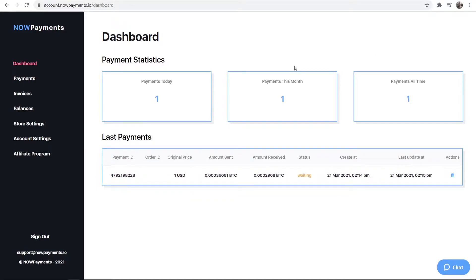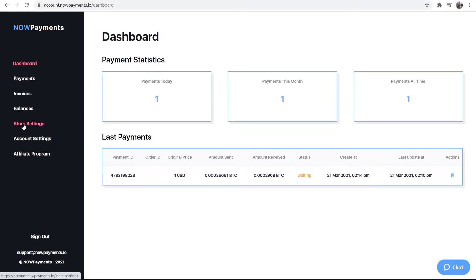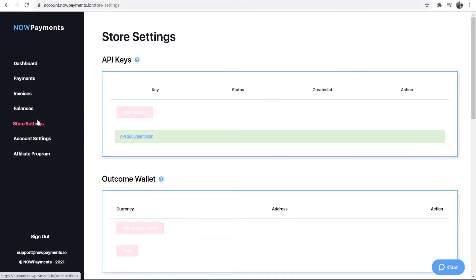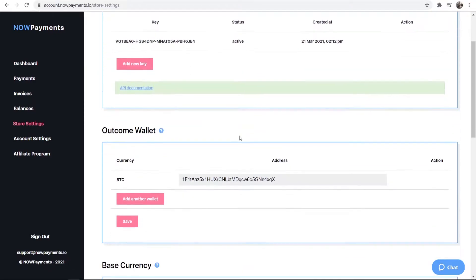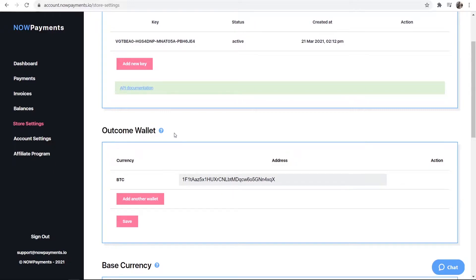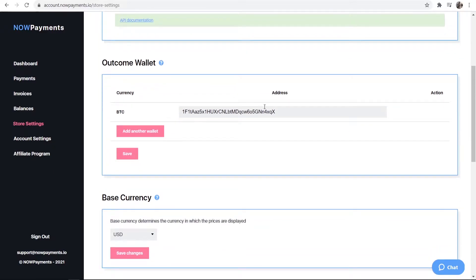Once you've signed up and made an account you'll be taken to the dashboard here. What you want to do is go to store settings, and here what you need to do is add a Bitcoin address. This is going to be your outcome wallet and this is where all the donations are going to be sent.